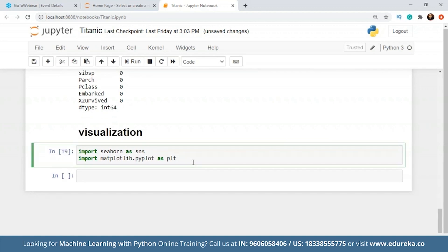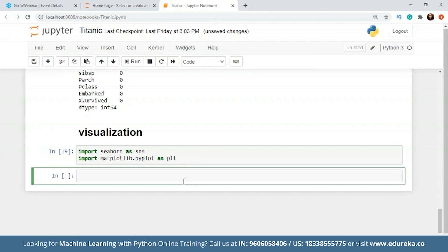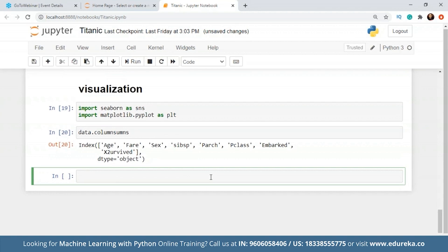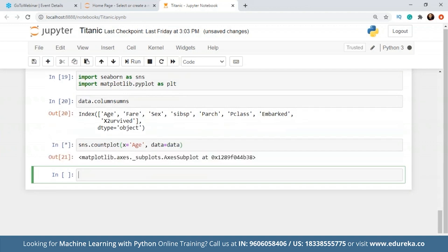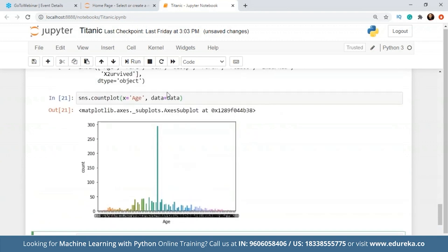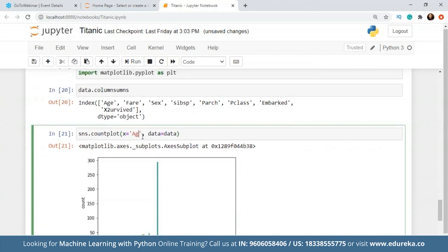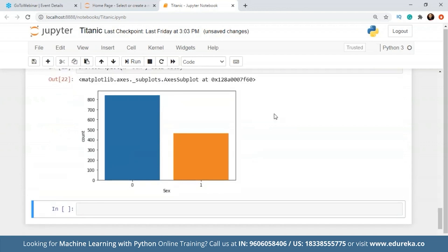This is basically the hello world for visualization. The first thing I want to do is get the columns. So these are the columns in my data. Using the Seaborn count plot, I'm going to plot the count of age first. It's kind of spread across, so we cannot really use the count plot for this — the same goes for fare as well. So we'll begin with gender. Zero is for male population and one is for female population. We have already done the one-hot encoding in the existing data.